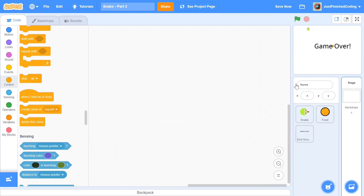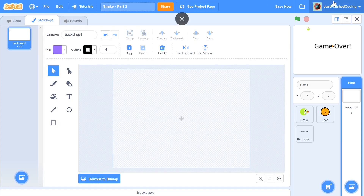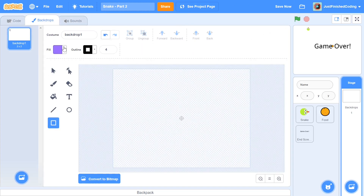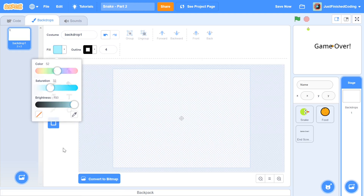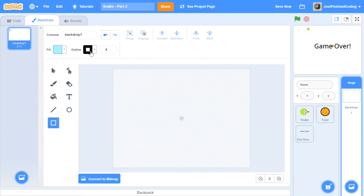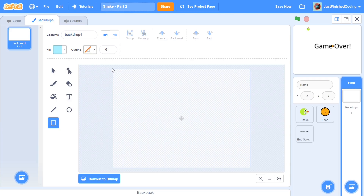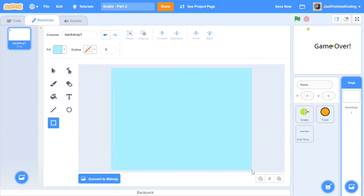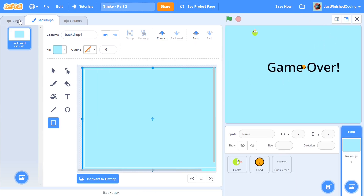After showing the score I'll add 'stop all'. Then I'll head over to the stage tab, go to backdrops, and instead of the white backdrop I'm going to make a light blue backdrop — I think it'll look a lot better. This is completely up to you; you can use any color you like. I'll set it to transparent and drag and drop a rectangle to fill the backdrop.